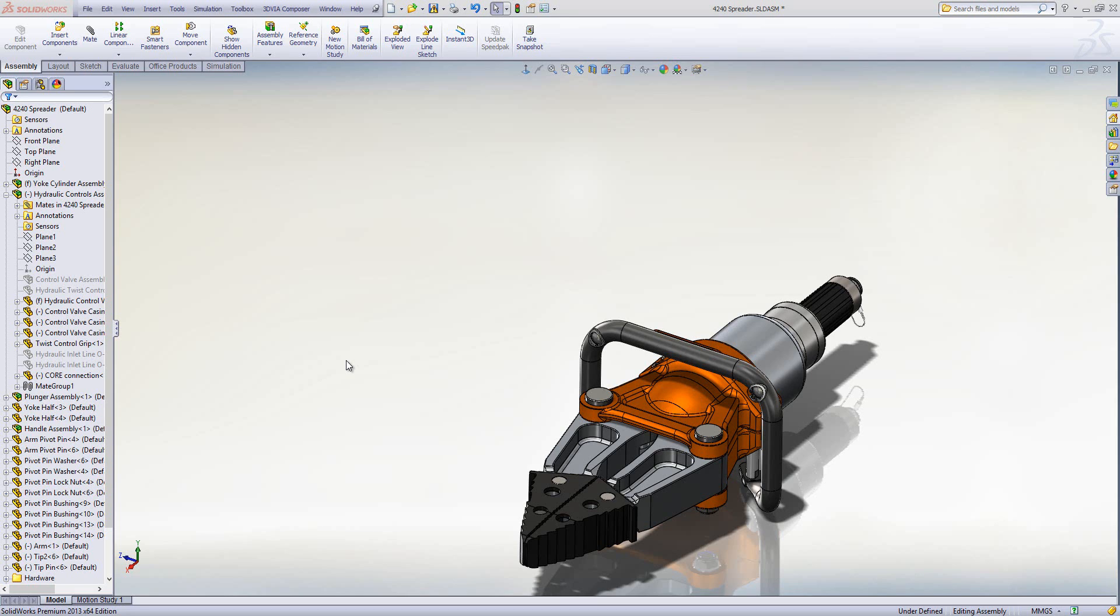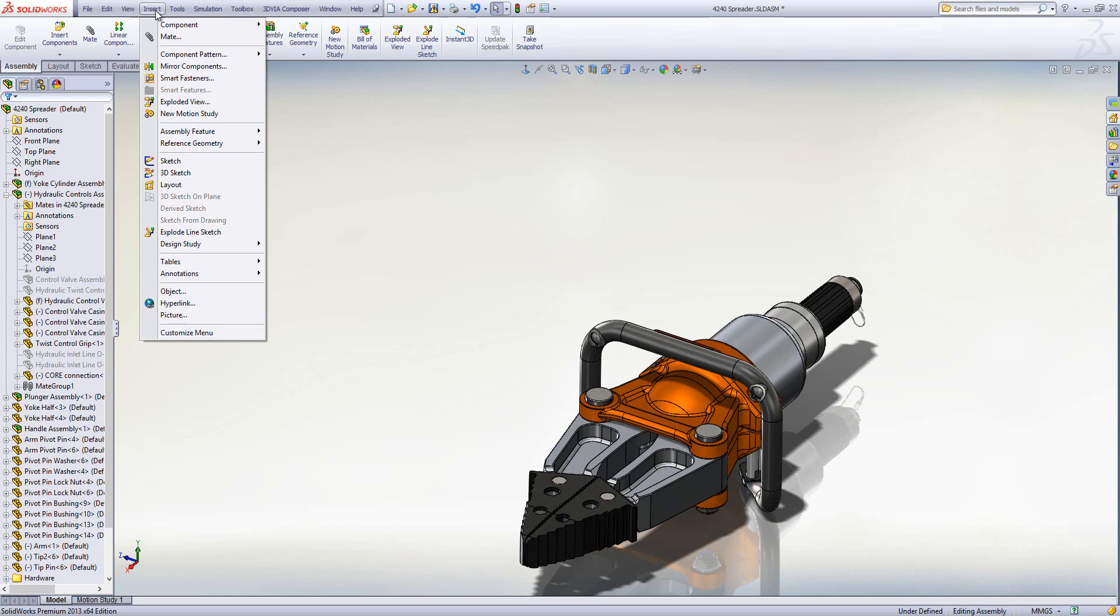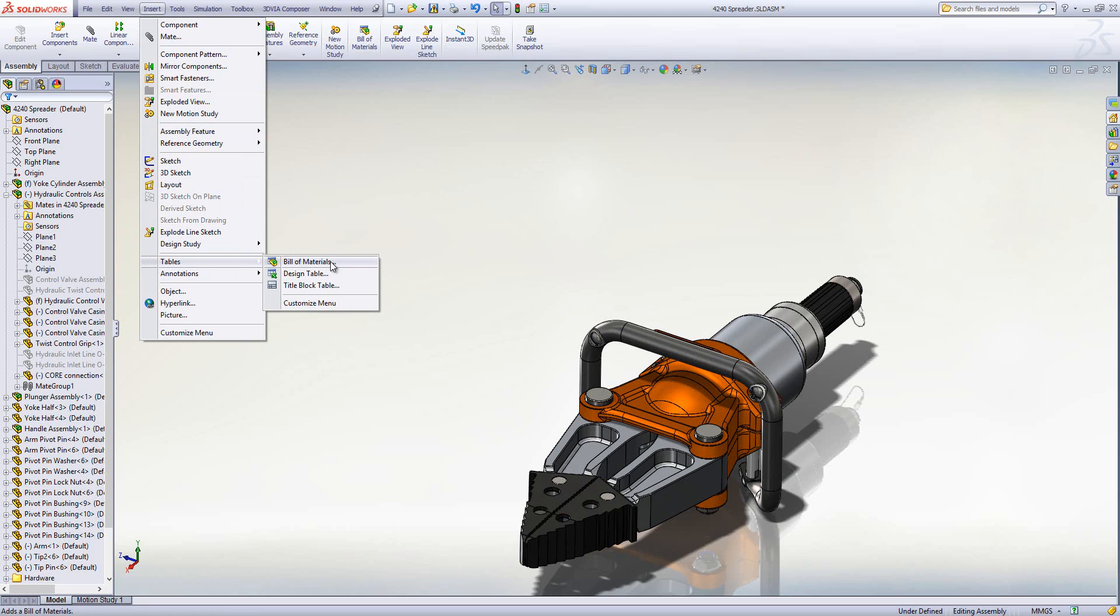Hello and this week's question is how do I add a BOM into an assembly file? To do that, I'm going to go to the Insert menu, then Tables, and then Bill of Materials.